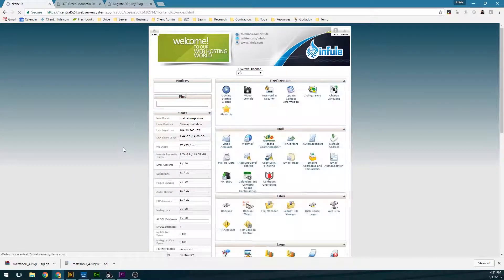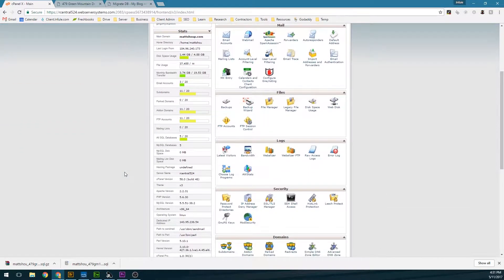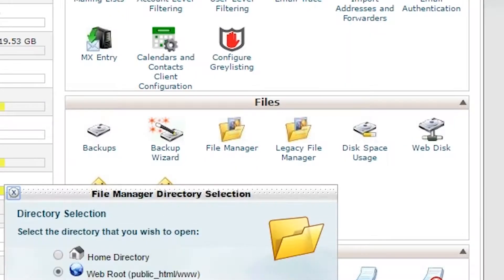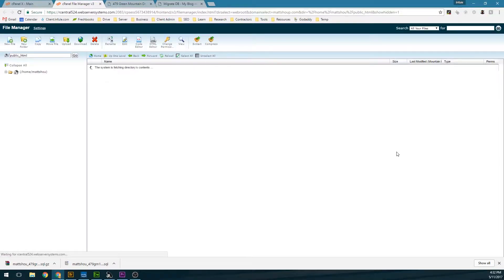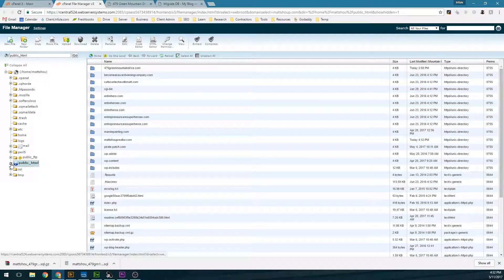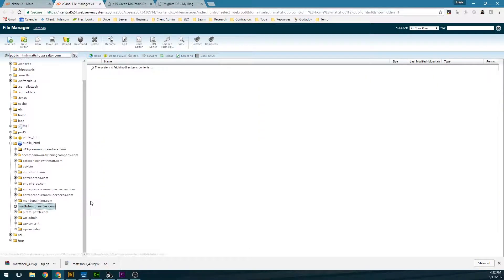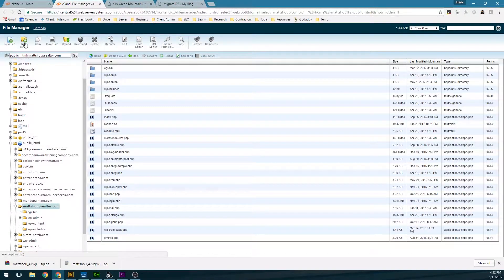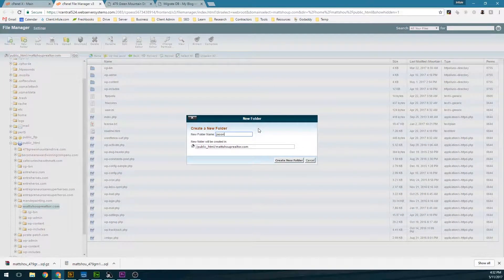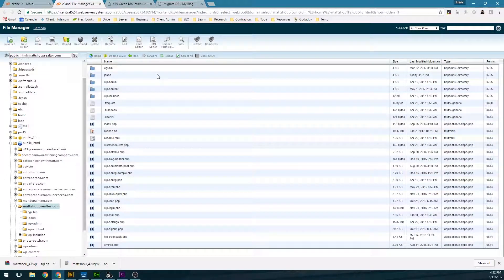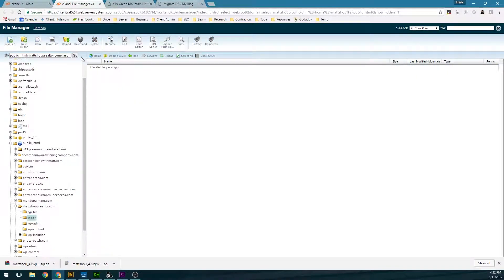What I'm going to do in this example, since I don't want to wait for propagation, is create a new folder underneath the domain that's already existing. I'll pick the domain I want and add a new folder — I'm just going to call it Jason — so I have two completely different URLs for the WordPress migration.